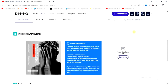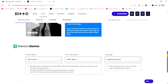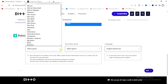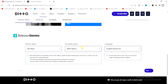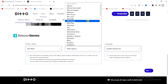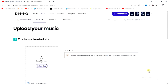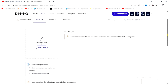The artwork has been uploaded successfully. The next thing you have to do is scroll down and enter the genres — the primary genre and secondary genre for your song or album. After selecting those, click 'Next'.